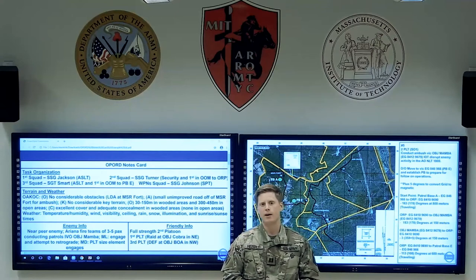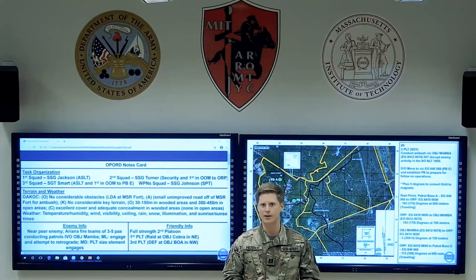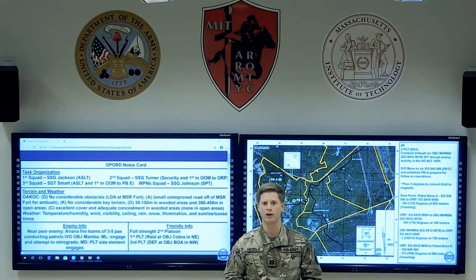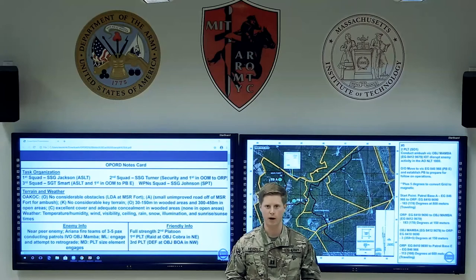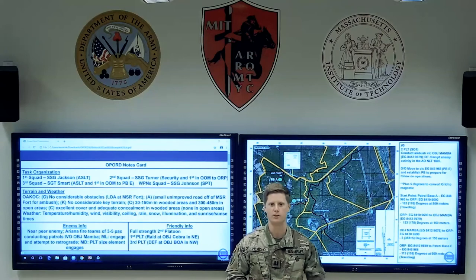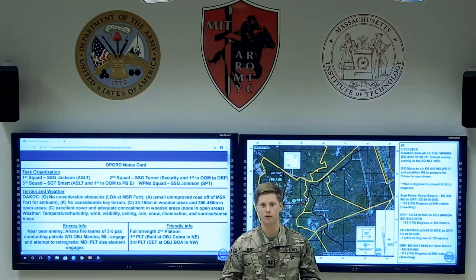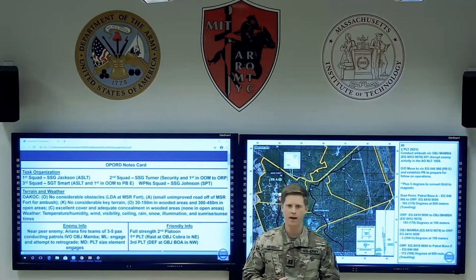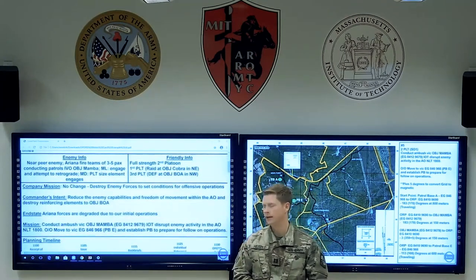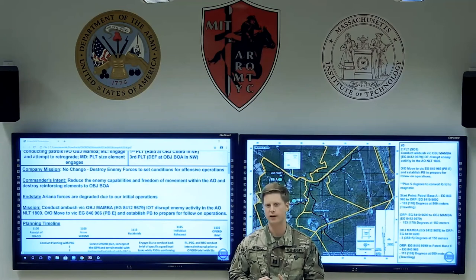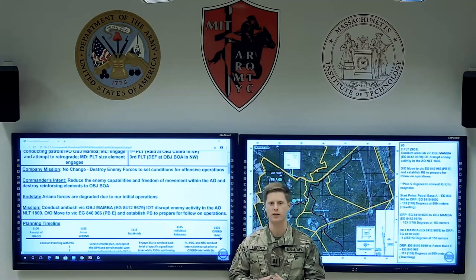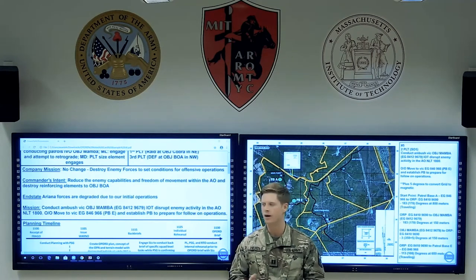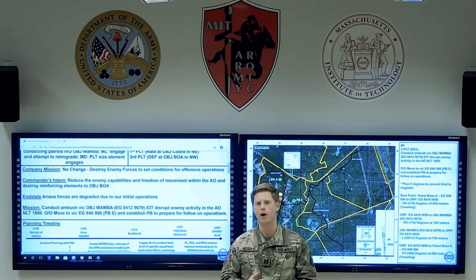The next section is friendly information. It's key to understand the other friendly units on the battlefield — where are your adjacent units and what are their tasks and purpose — so that as you're conducting route planning, you don't stumble onto one of their objectives. Also look at the company mission one level up: what their mission is, what the commander's intent is, and what the end state is.